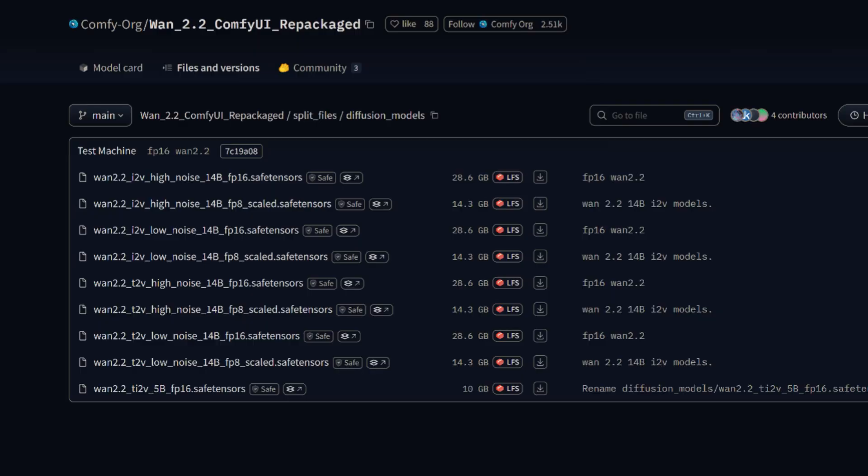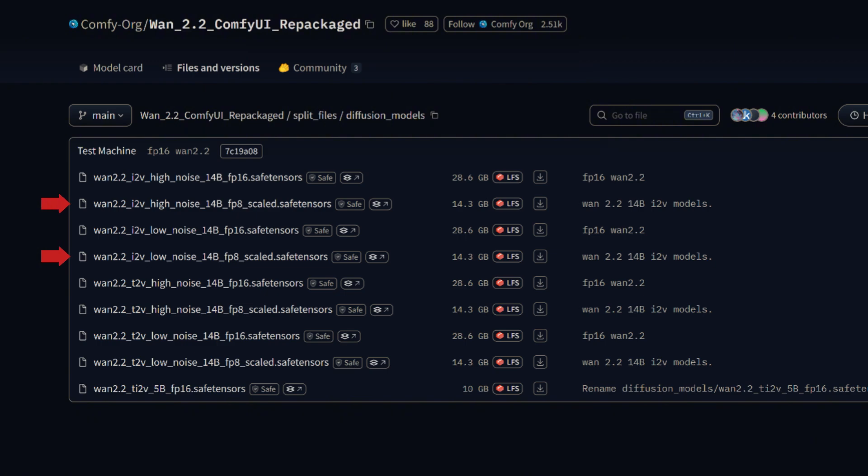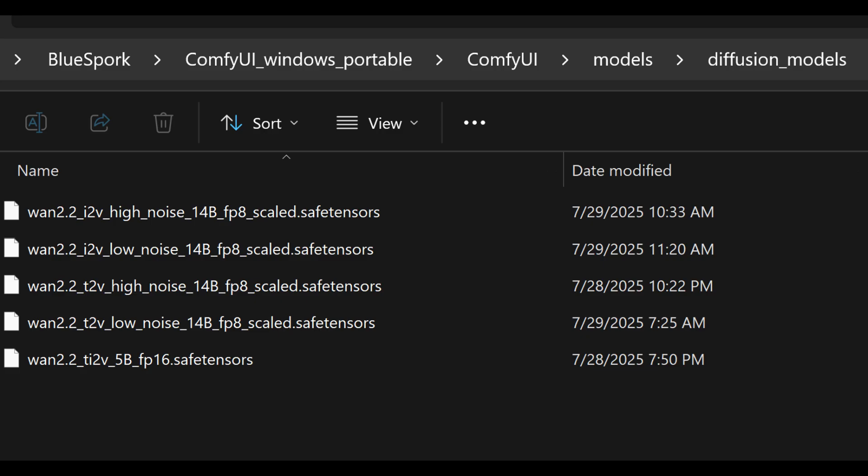Also, for the 14B model, you need to download 4 FP8-scale diffusion models: one high noise and one low noise for text-to-video, and one high noise and one low noise for image-to-video. Place all 4 in the ComfyUI Models Diffusion Models folder.